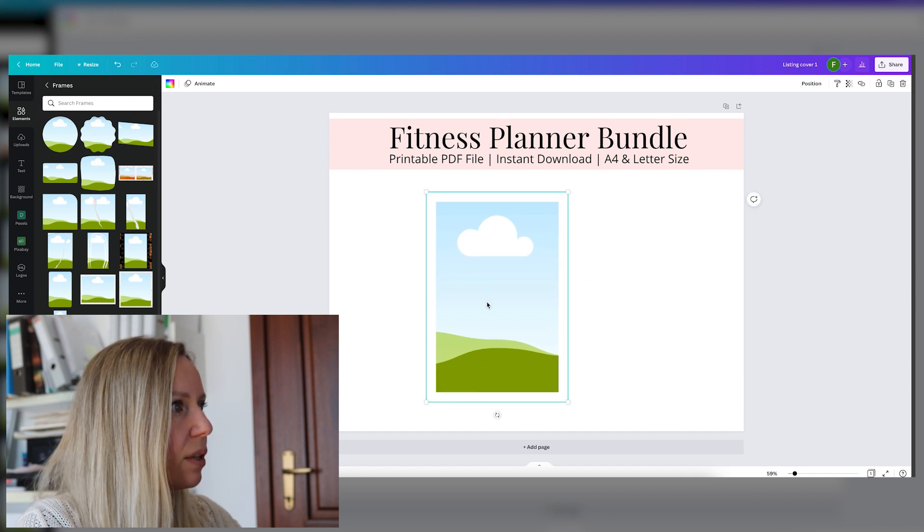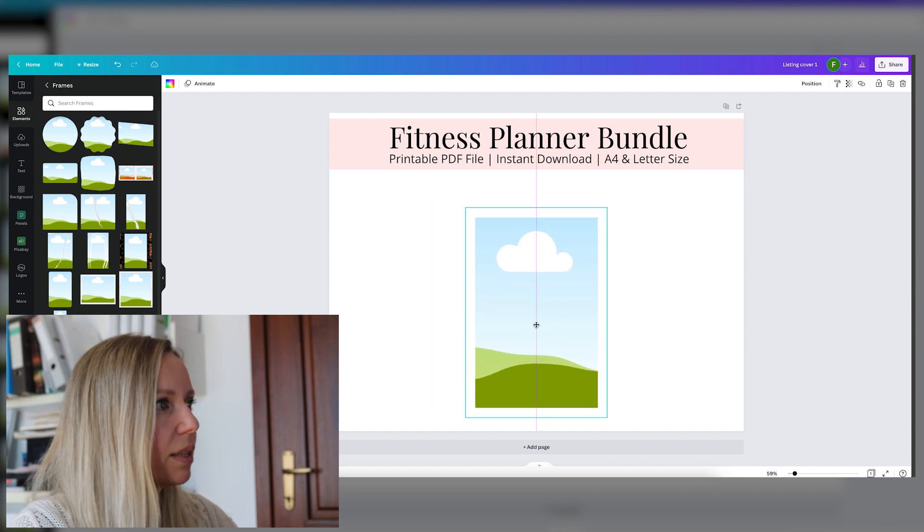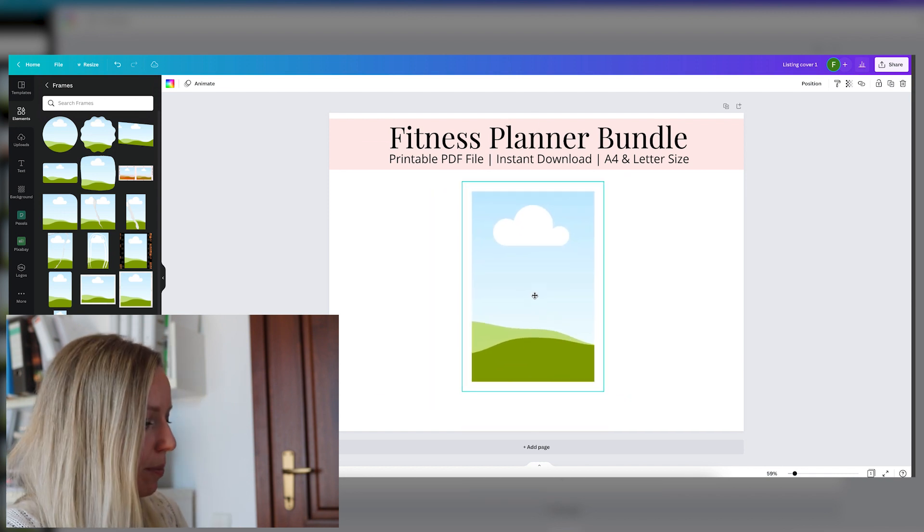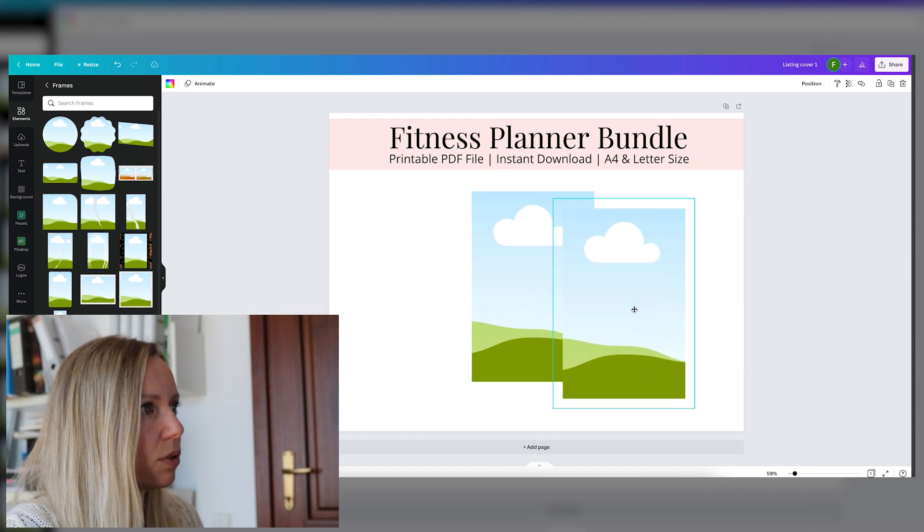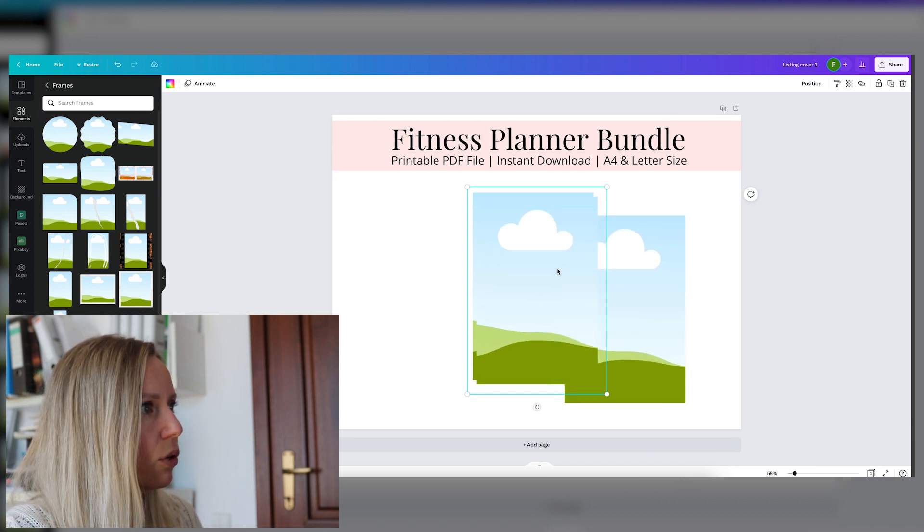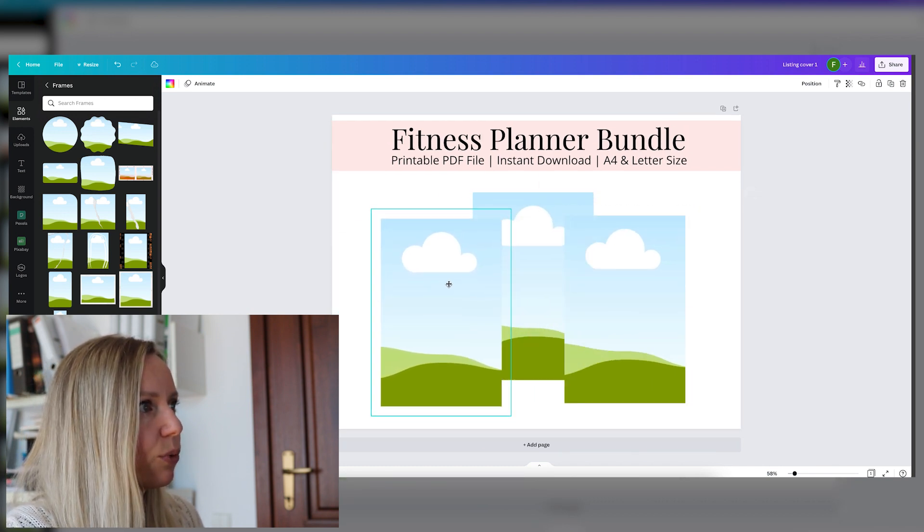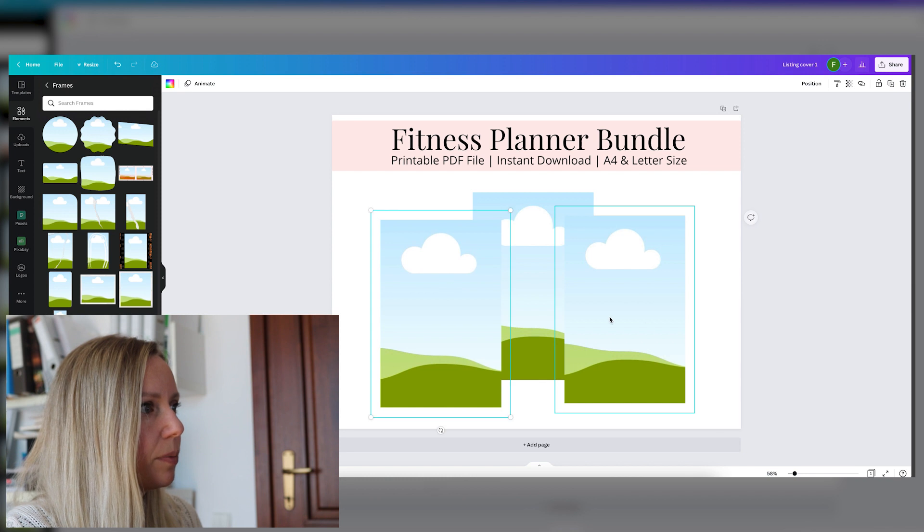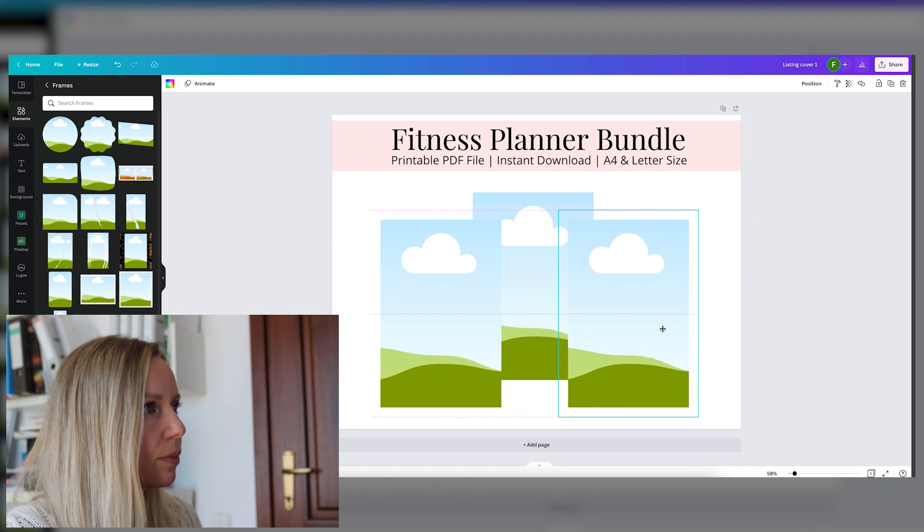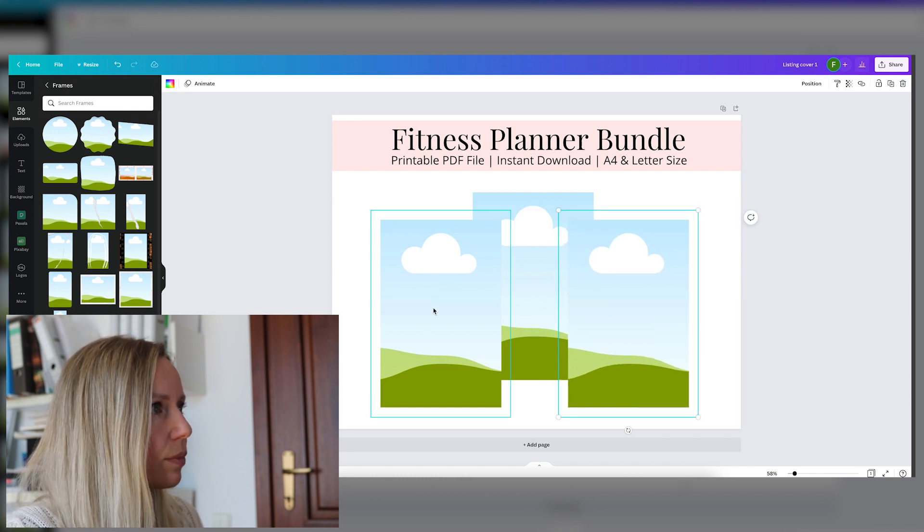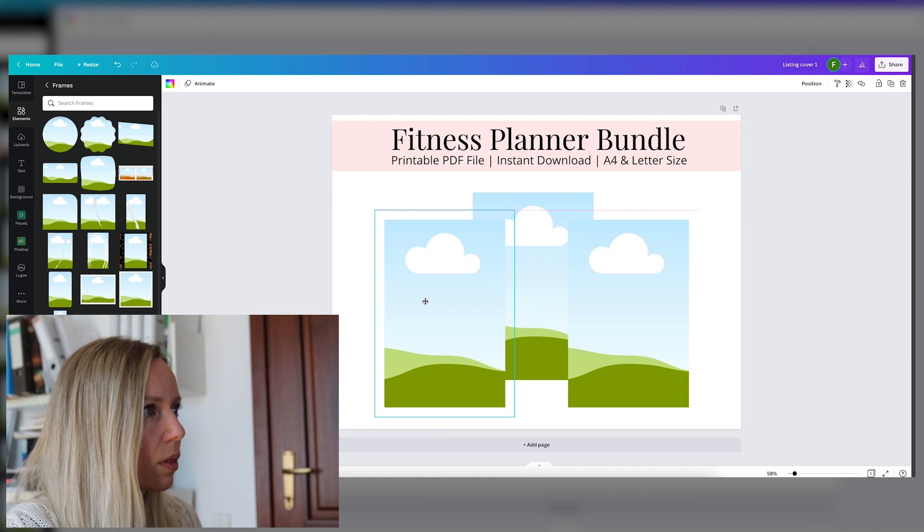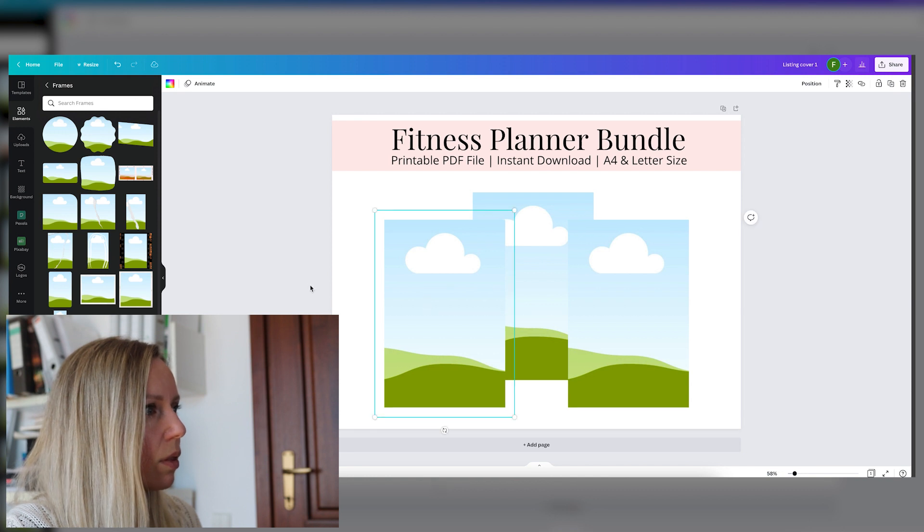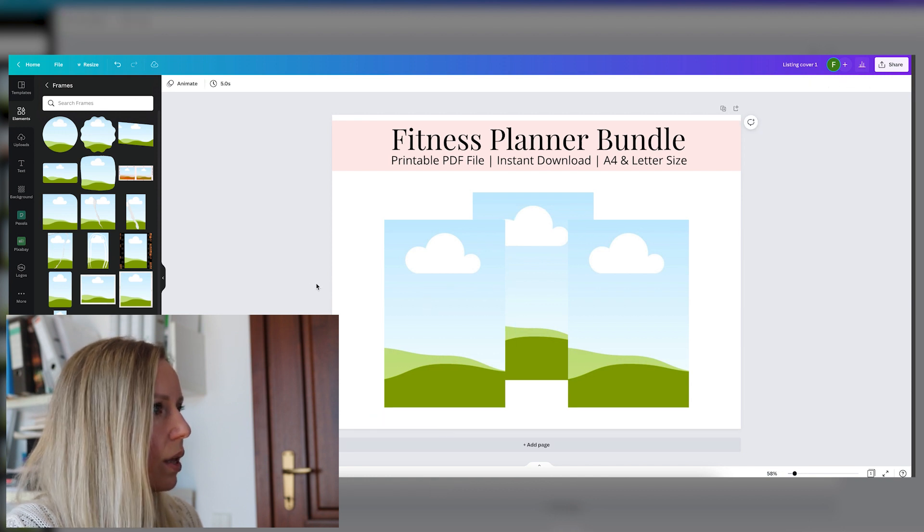Here is the frame that we will be using. Let's arrange them so that they look nice. Let's say we have three pages here.